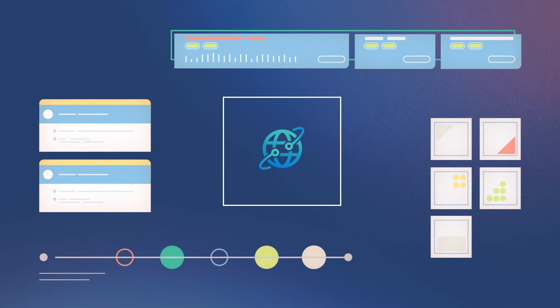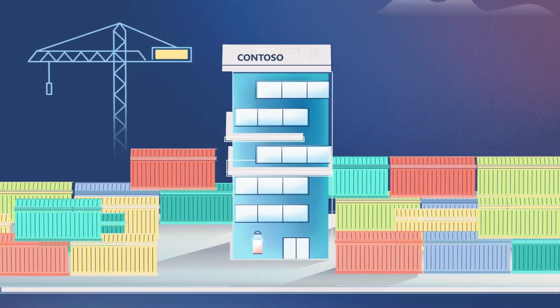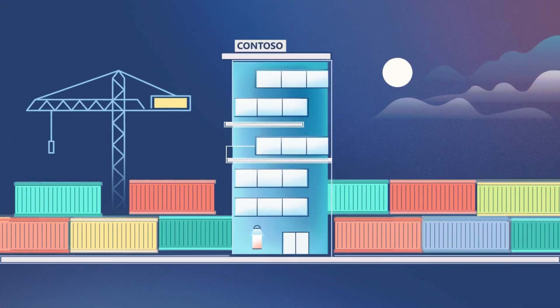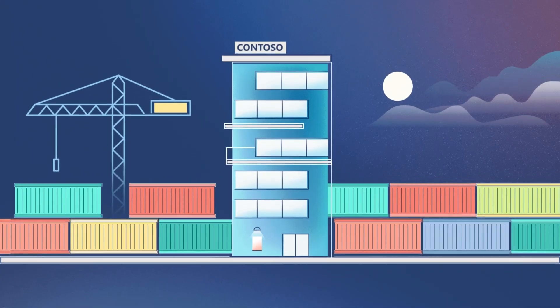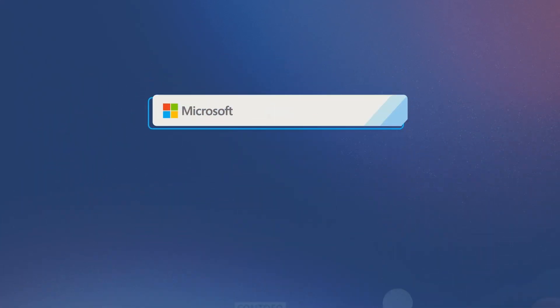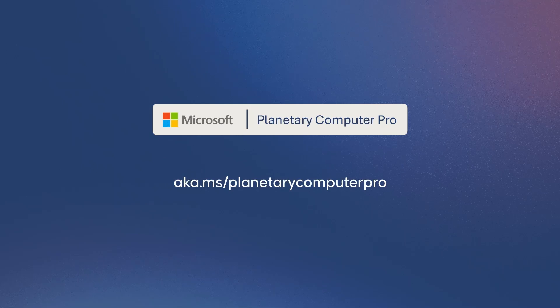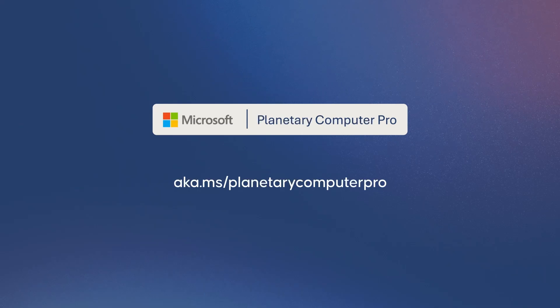These are just a few of the ways that Microsoft Planetary Computer Pro is turning Contoso's Earth observation data into boardroom decisions. Follow the link below to find out how your entire organization can get the most out of its geospatial data and enjoy powerful, cloud-optimized insights.